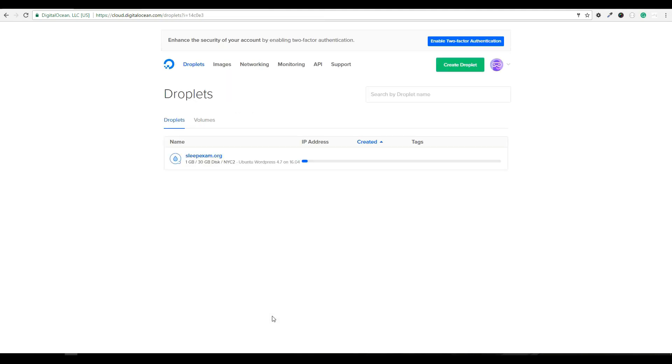So this whole process only takes about 30 seconds. You will receive an email that will have all the credentials for your server. So I'm going to hop over to my email now.